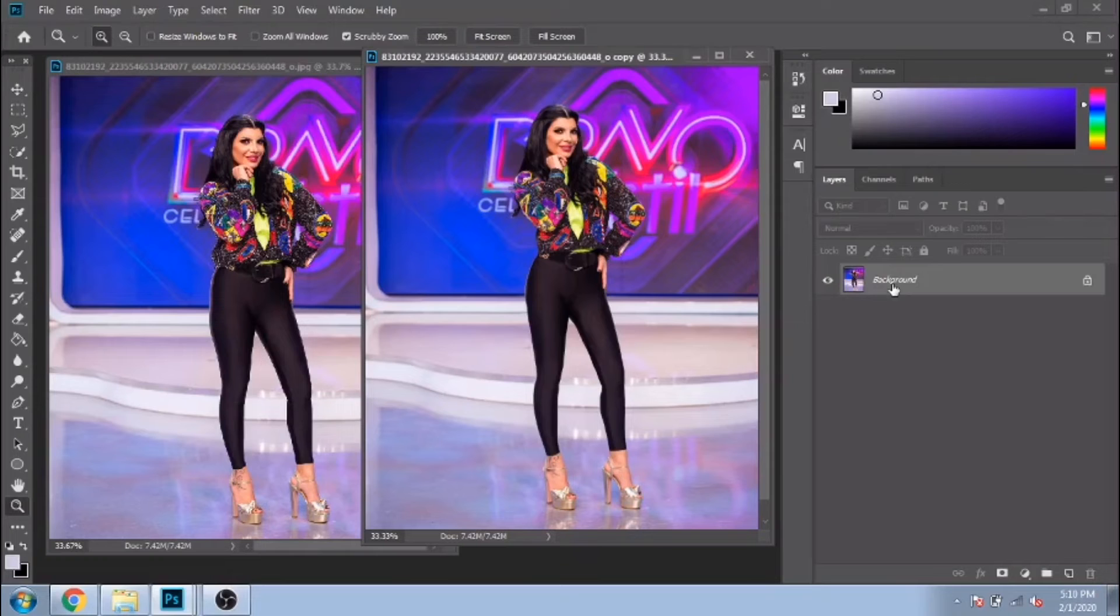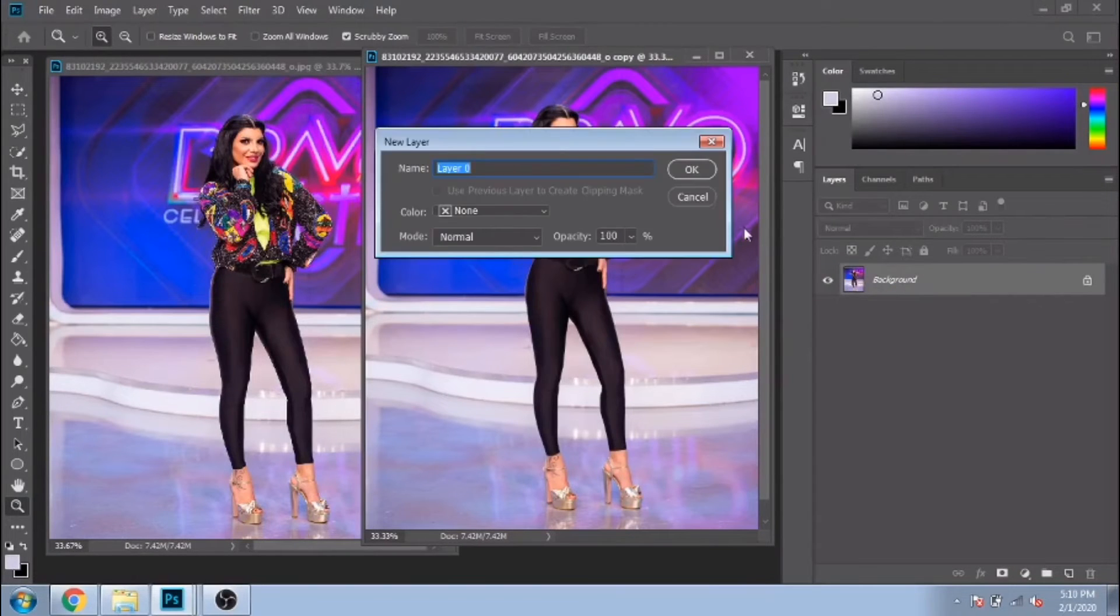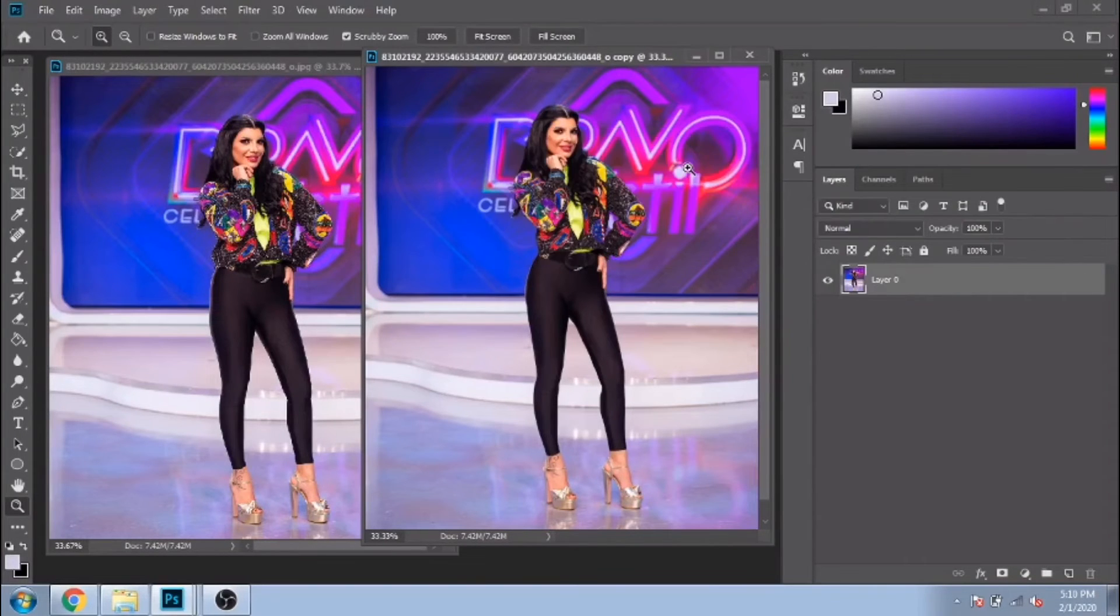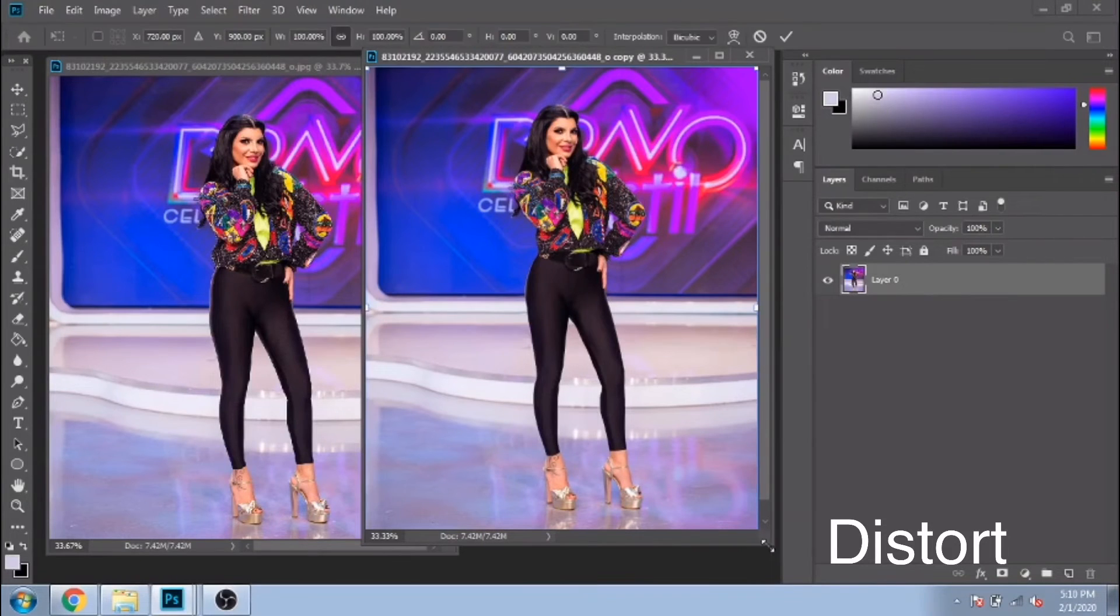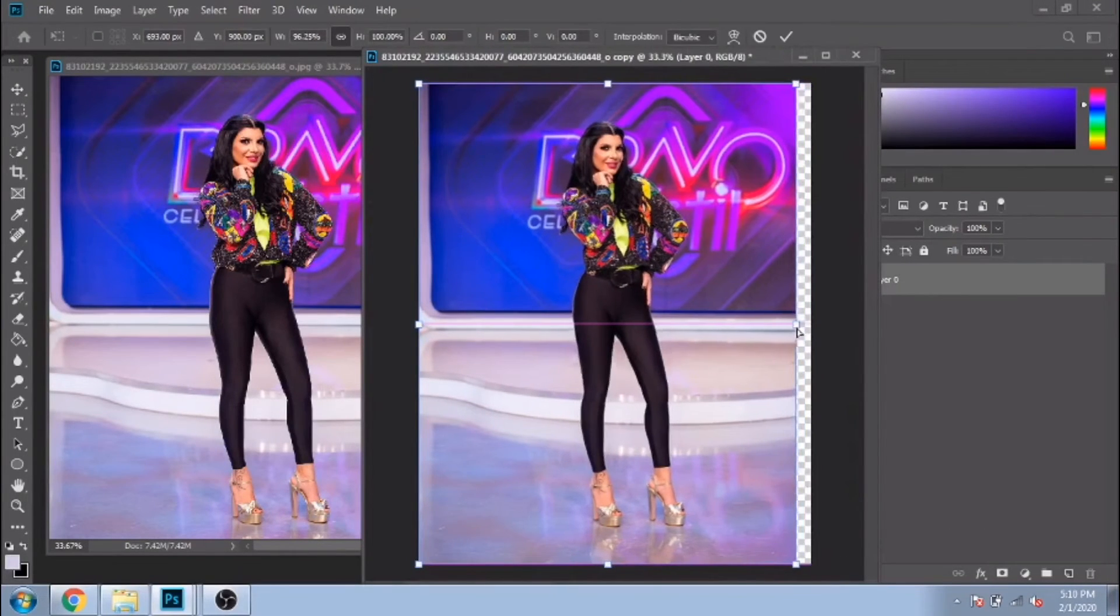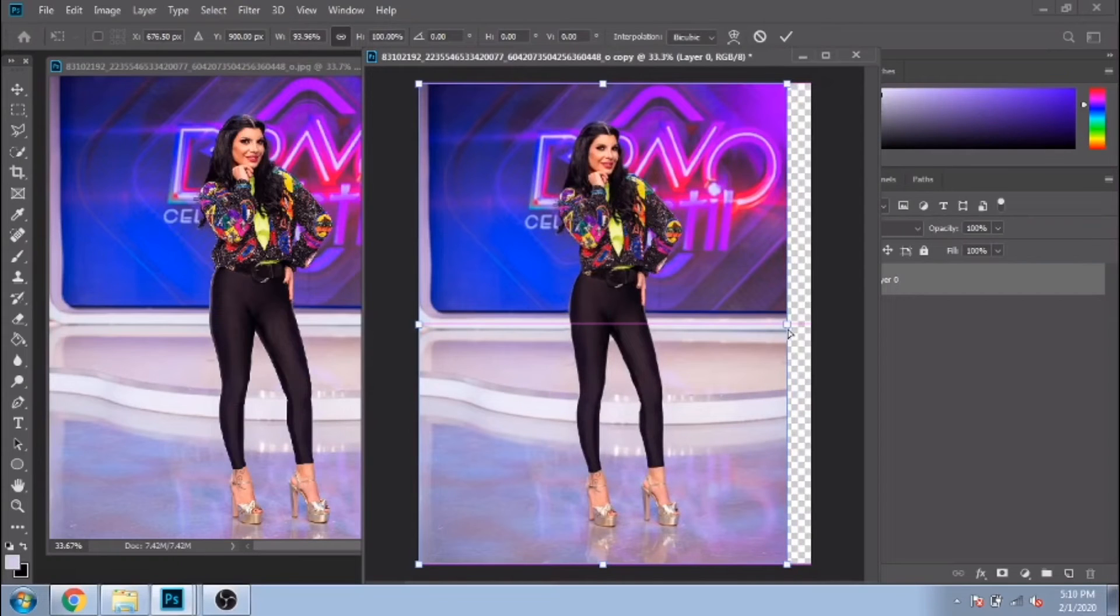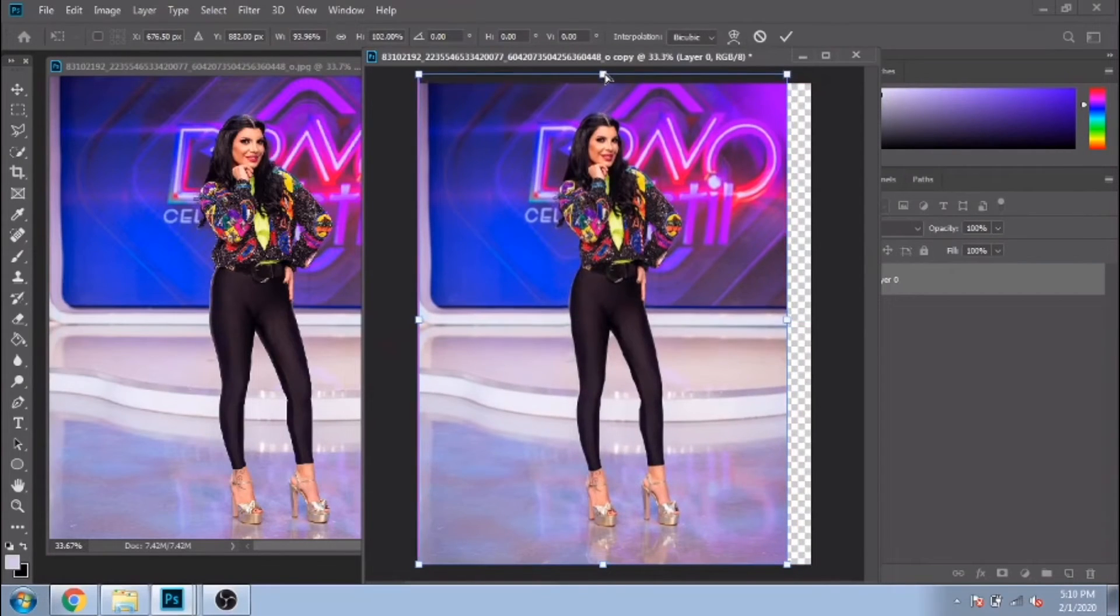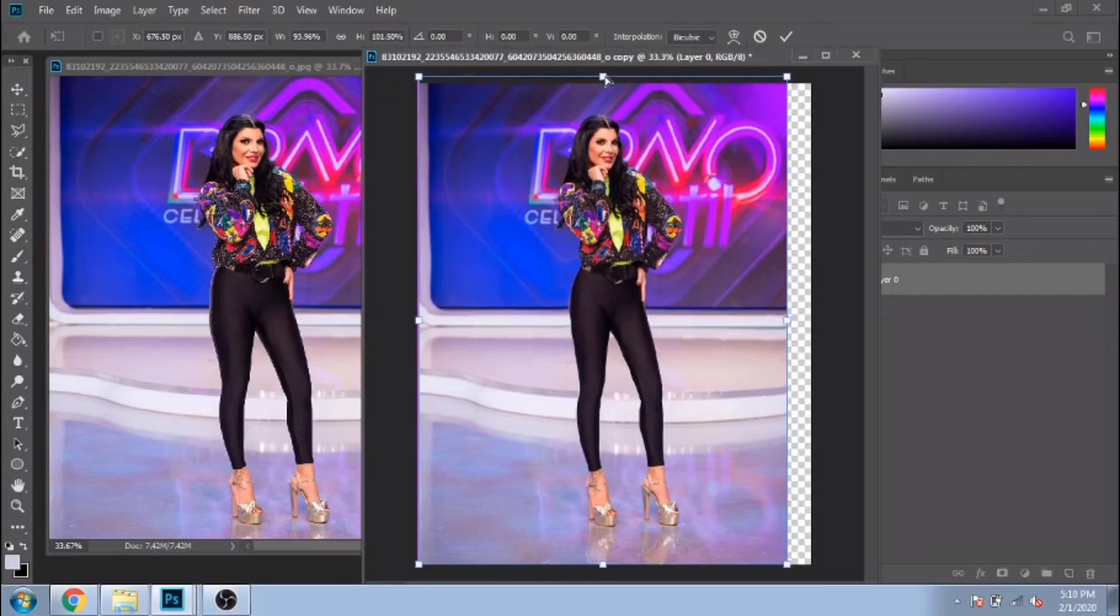Click right on your background and choose Layer from Background. Hold Ctrl+T, click right and choose Distort. Watch what I'm doing here. Usually this is not something recommended, but in this case it will help you to make her seem slimmer and taller.